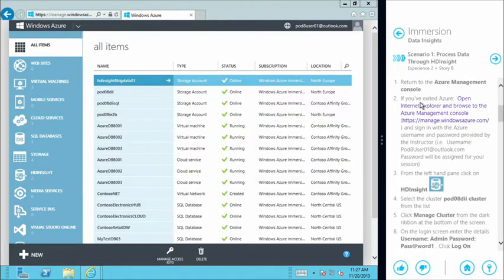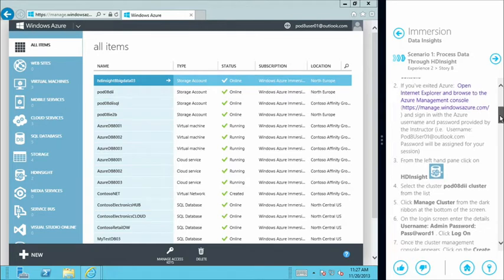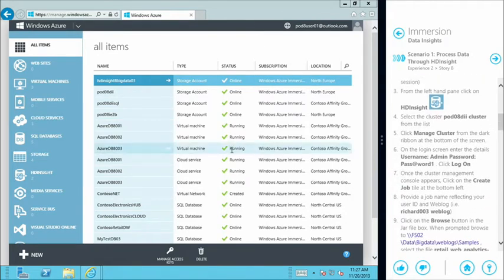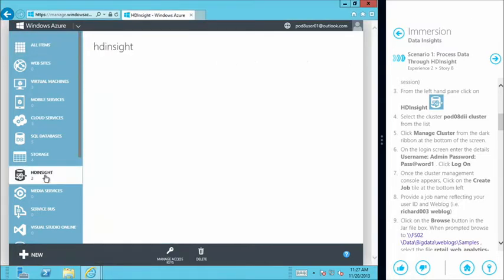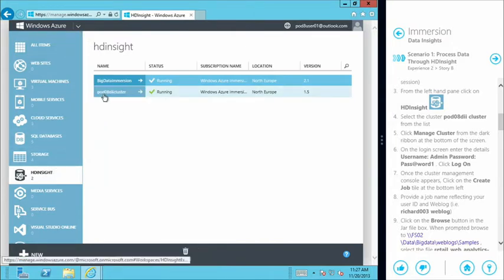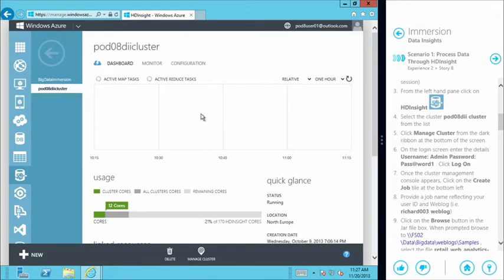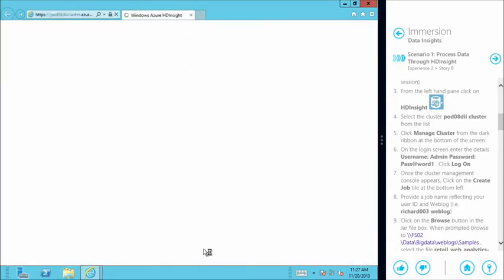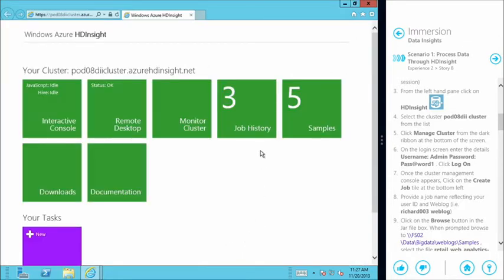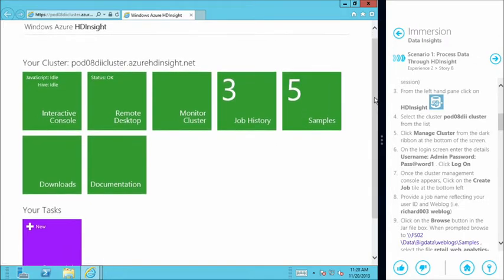We've followed the first step and opened the Azure management portal — I'm already logged in, though you may have to enter credentials. We're going to move over to our HD Insight cluster, and we've got one pre-provisioned for us: pod 8 DII cluster. The first thing we need to do is come down to the bar at the bottom and start to manage our cluster environment. Here is the HD Insight interface into the big data environment — a tile-based experience for interacting with big data information.